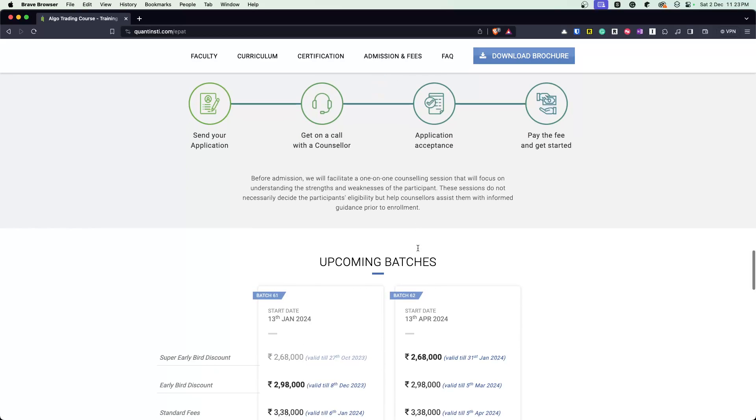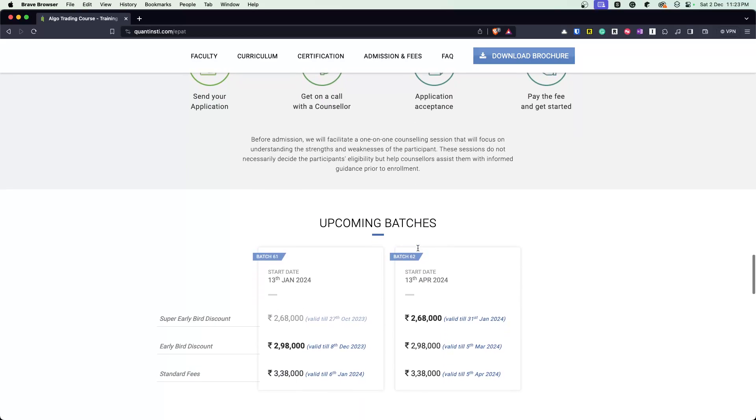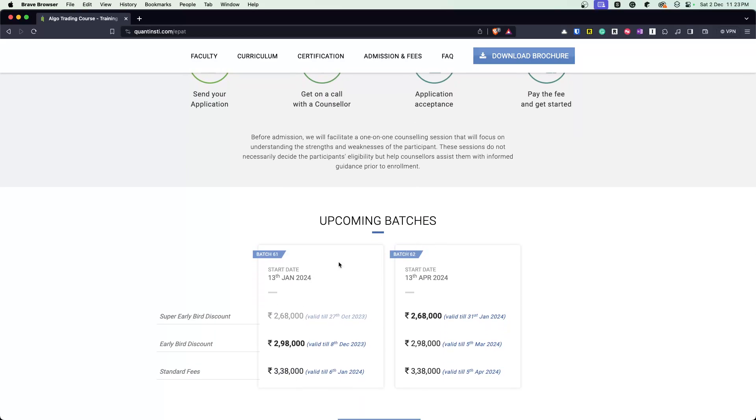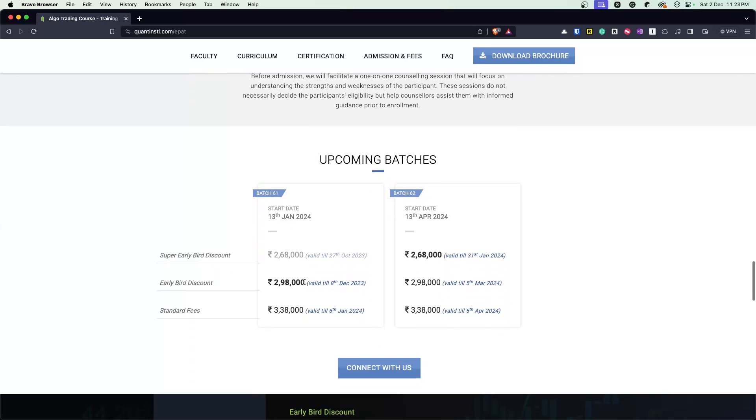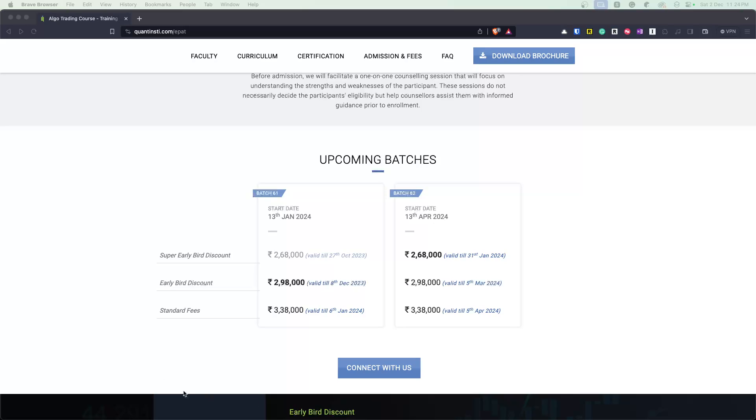The admission process is relatively simple. They have certain batches running. There's, I think batch 61 and 62 upcoming. They are running, I believe some kind of, what's that called? This is, I think is called an early bird discount that they have. Oh, it's called super early bird discount for some sort of batch 62.